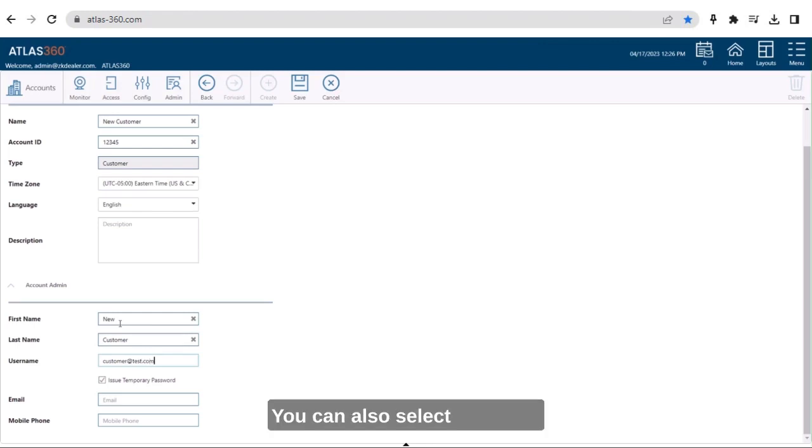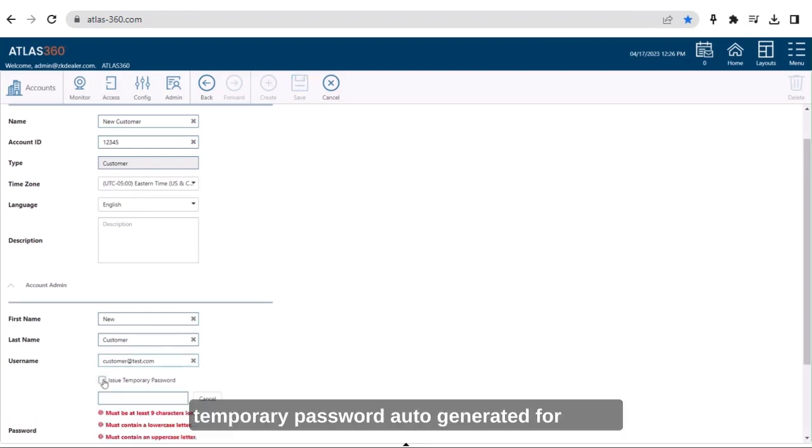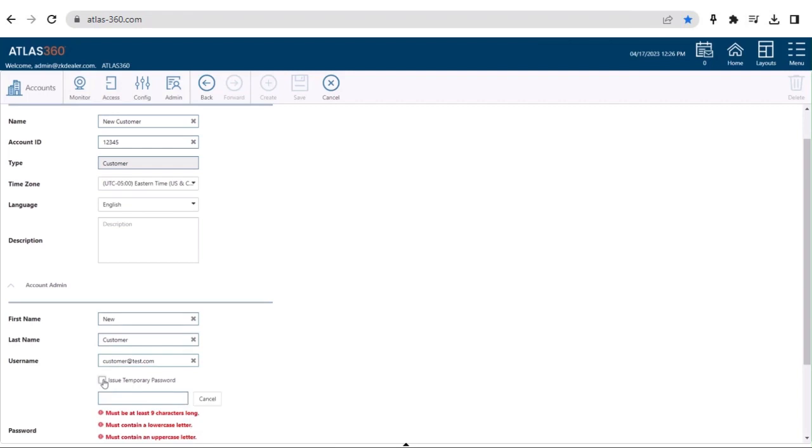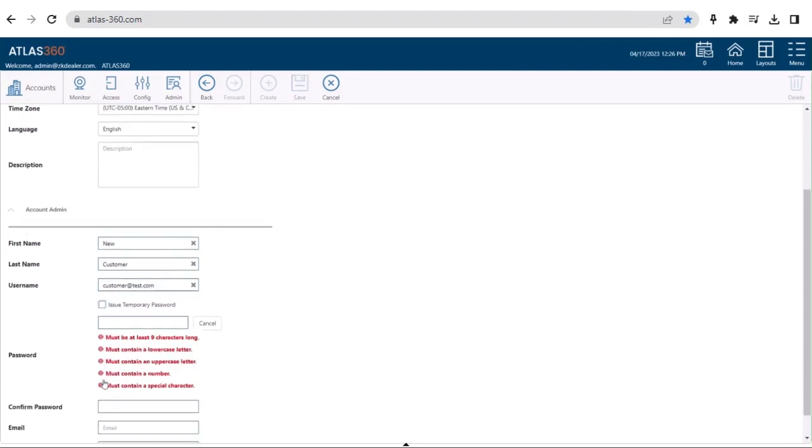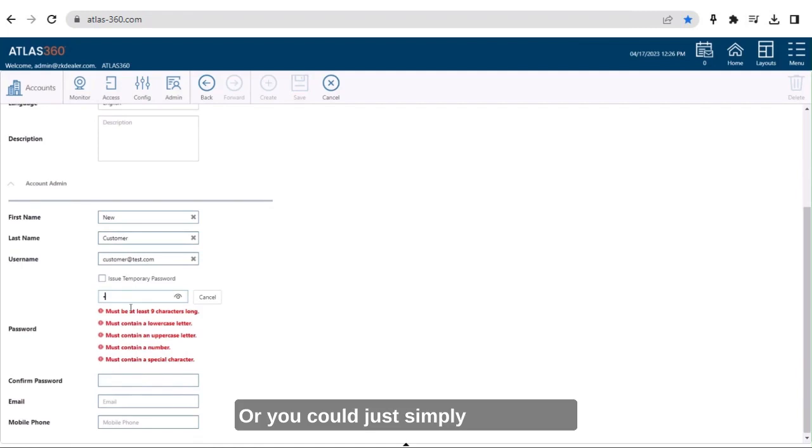You can also select to have a temporary password auto-generated for them, or you could just simply assign one for them and share it via email.